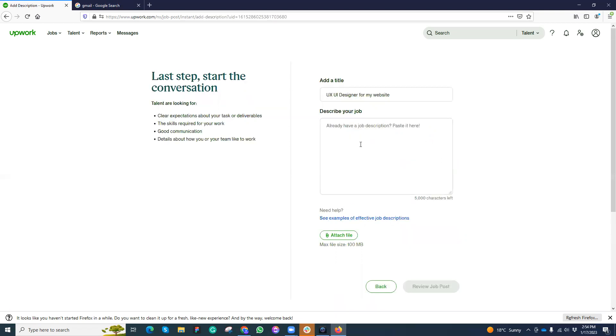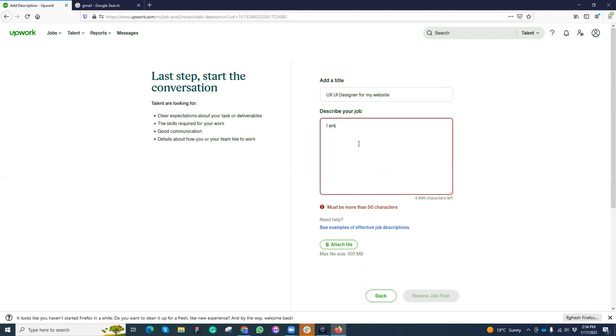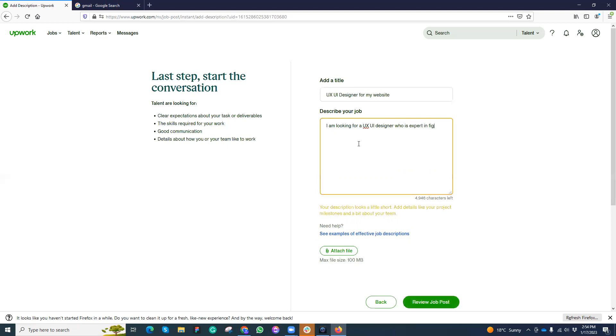I can click next and here I need to type my job description. I am looking for a UX UI designer who is expert in Figma and UX research. I need him for multiple tasks from time to time.